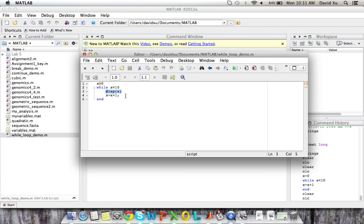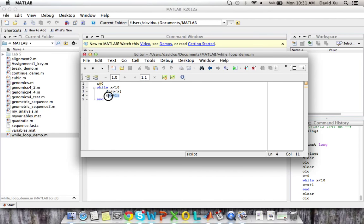And then the fourth part of a while loop is updating the condition. Otherwise, your while loop will continue to do the same thing forever. And you'll end up with an infinite loop, which may not be desirable. So in this case, we'll add one to x every single time the loop processes.